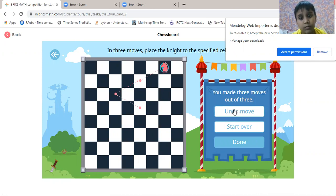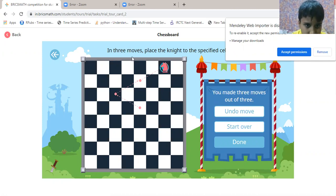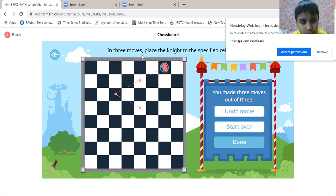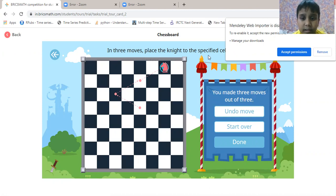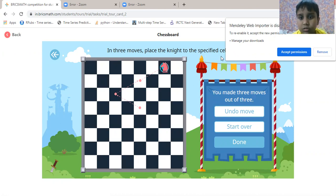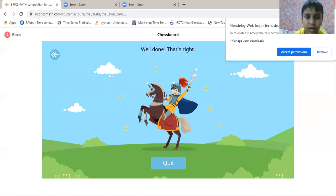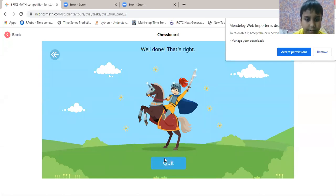We have two in three moves. Place the knight to the special cells. Done — the answer is right. Quit.